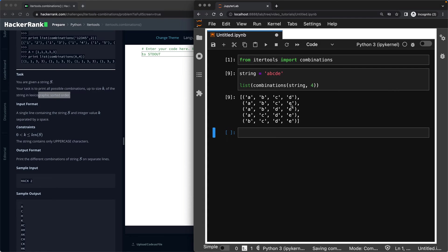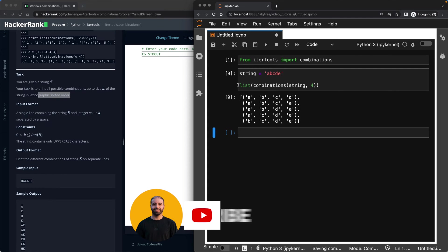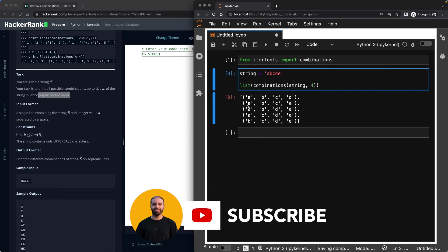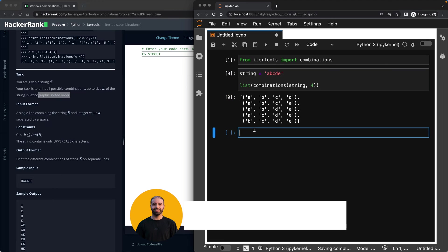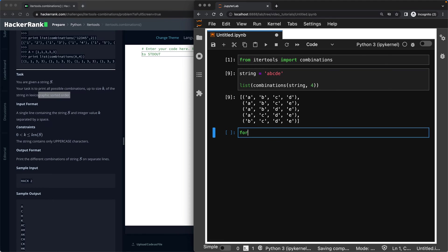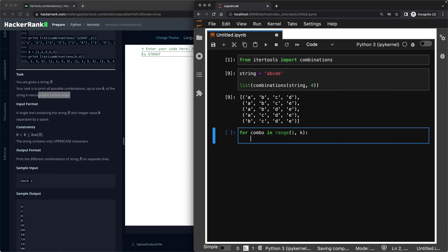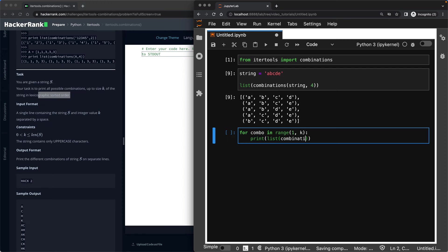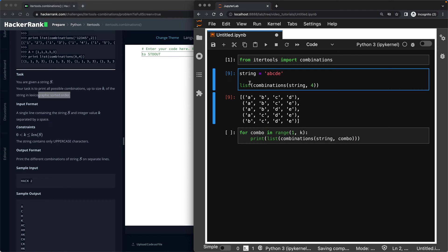So now you can see that I could easily go ahead and make a loop that says for combo in range of one and K and K will come from the user. I want you to give me the list of combinations for string and combo length.